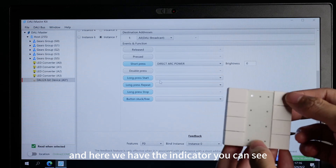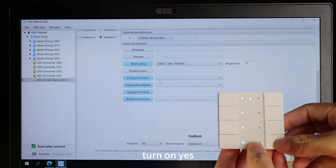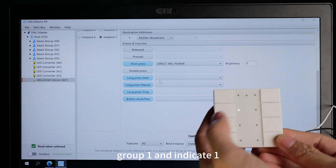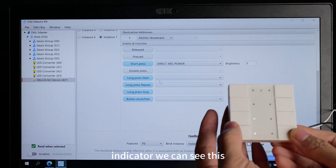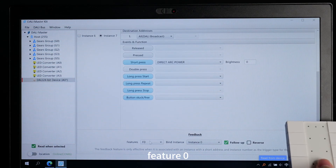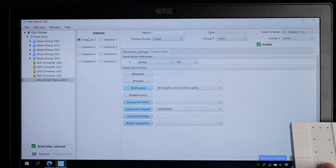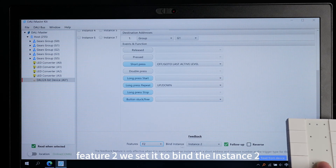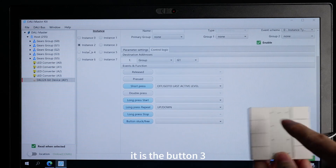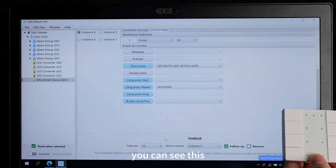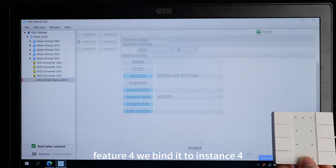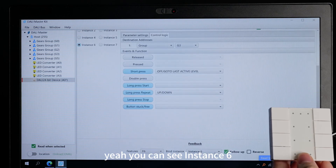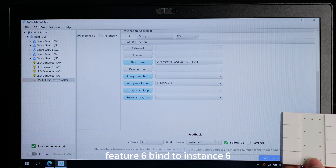And here we have the indicator. You can see — when I turn on the light, the indicator turns on. When group 0 turns on, the indicator turns on. Group 2, group 1, and indicator 1. We can set the indicator here. Feature yellow — we set it to instant yellow and follow up. Feature 2 — we set it to bind instant 2, which is button 3. Feature 4 — we bind it to instant 4. Feature 6 — we bind it to instant 6. Check the follow up and just write in — write to device.